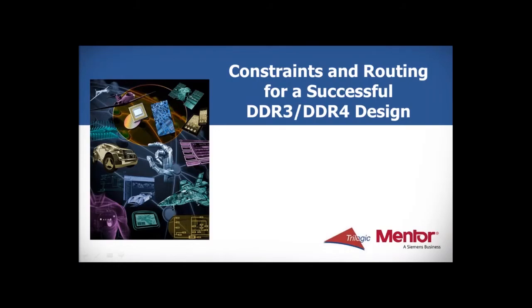Hello. Today in this webinar we will be highlighting constraints and routing for a successful DDR3, DDR4 design using PADS Professional.